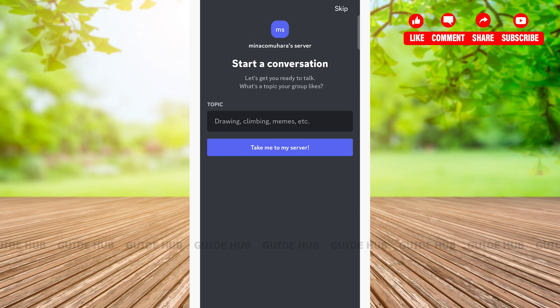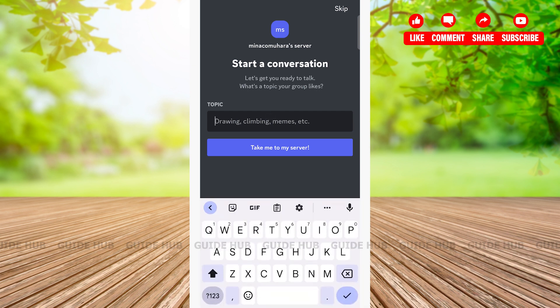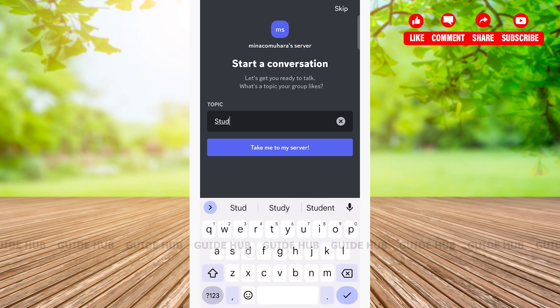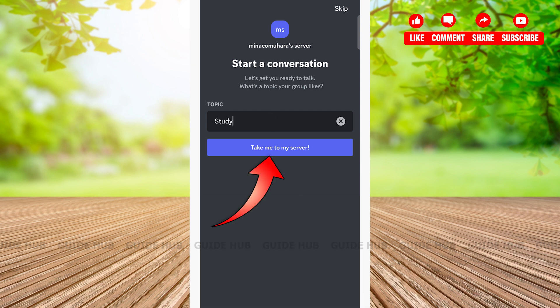Here you can choose the topic you want to talk with your friends about by tapping on the topic field and giving a desired topic, then tapping on 'take me to my server' button at the middle of the page.